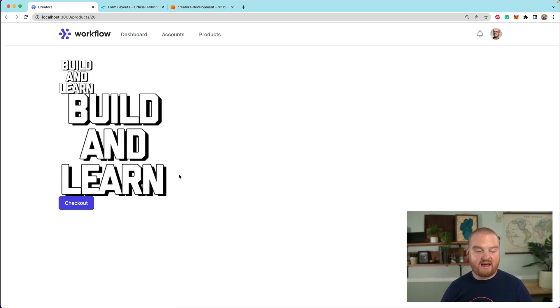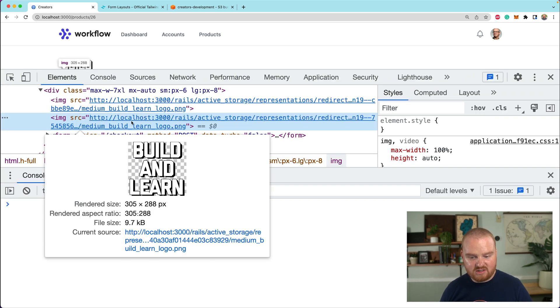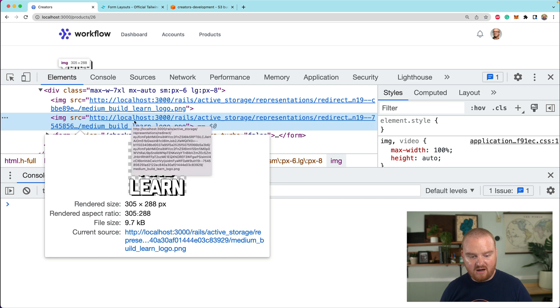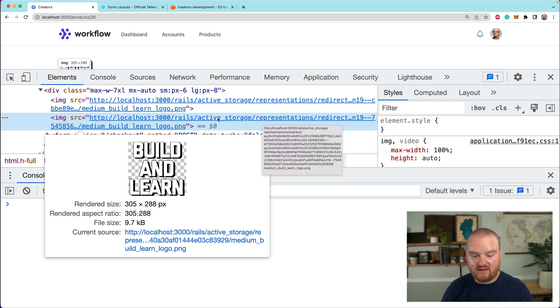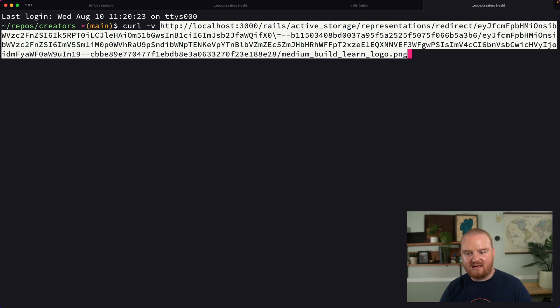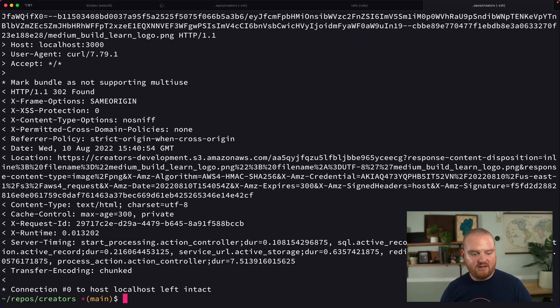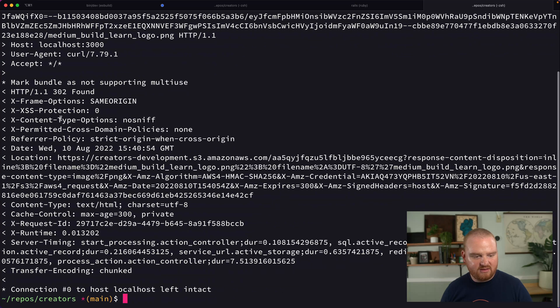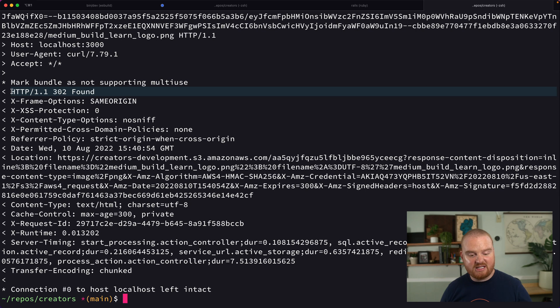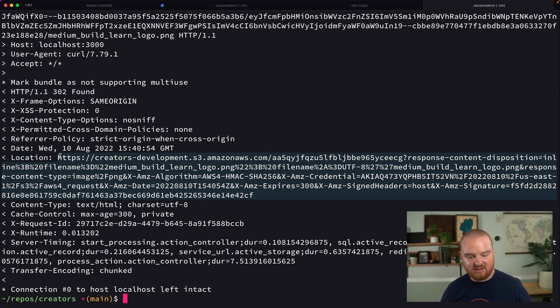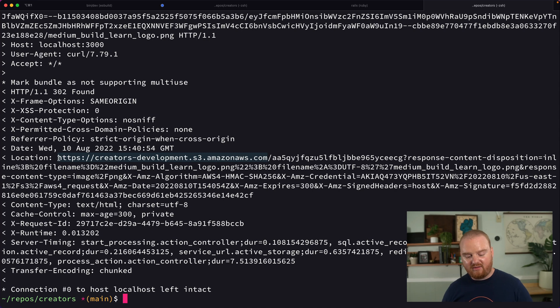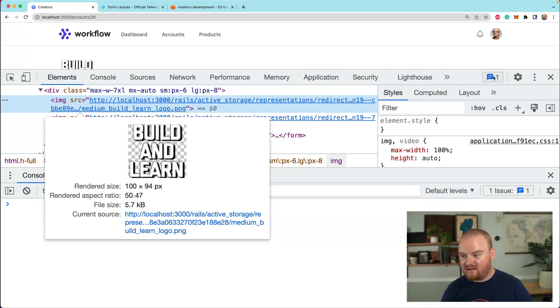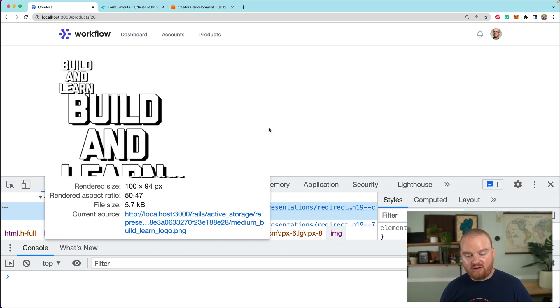Okay, so now it has created the product. And if we inspect this, we should see that it is actually hosted on S3. Now the source here is localhost 3000 slash, and then like this representation, right? Let's copy the URL and then go over and use curl dash V and paste in that URL. So you'll notice that the response we get back initially is going to be a 302 found. So this is giving us a redirect back.